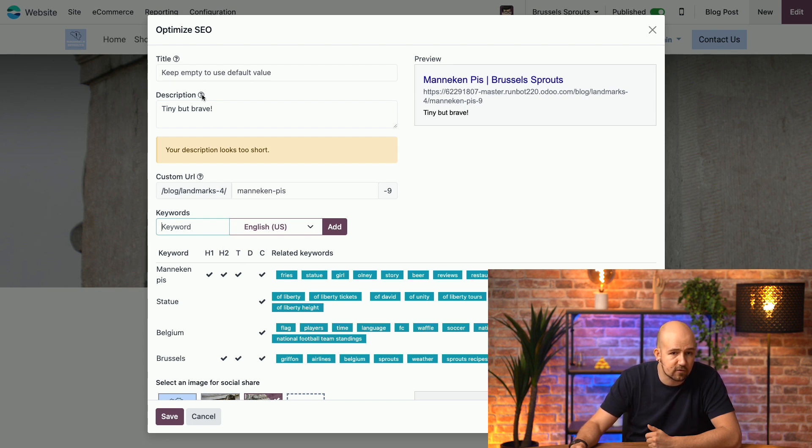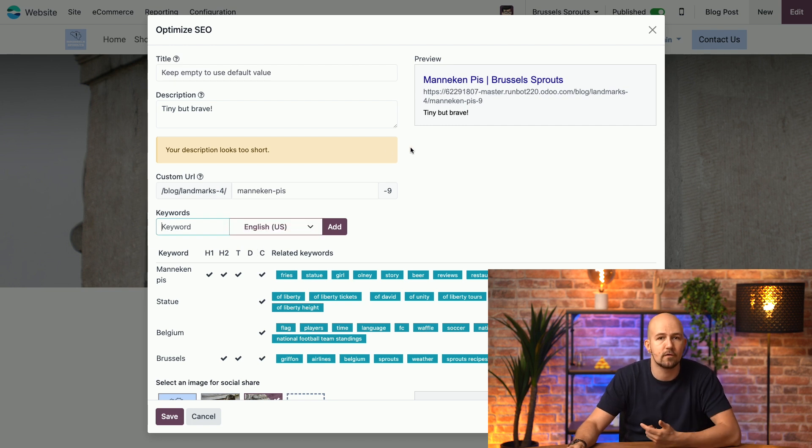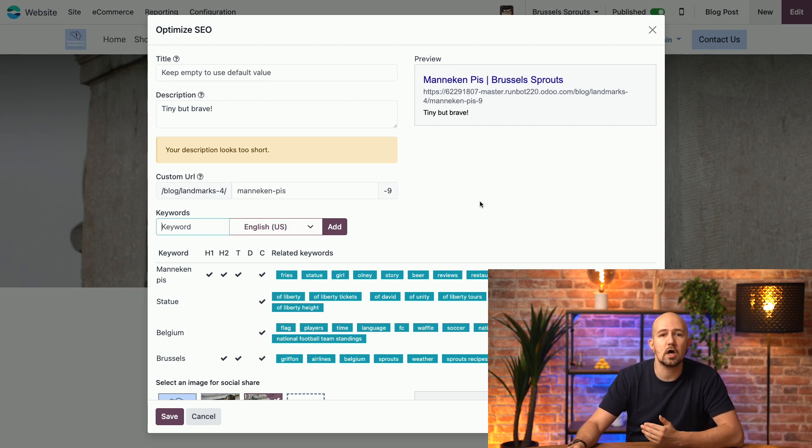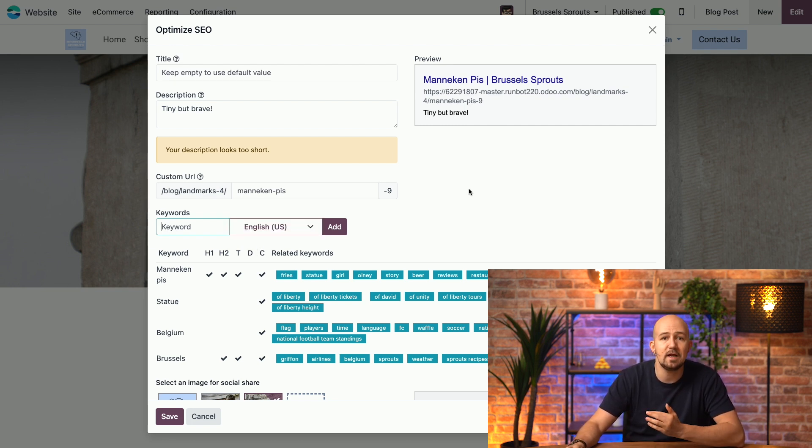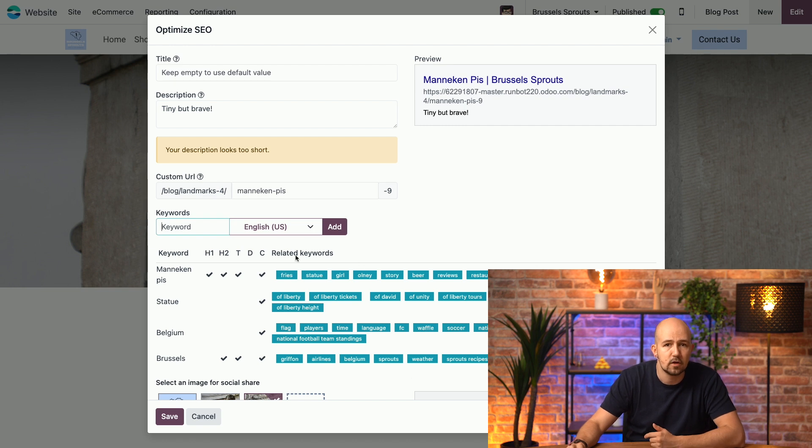It's not in the description, which is the D here, but it is in our content, so throughout our article. We can also see which other keywords people search for that are related to our keywords over here.